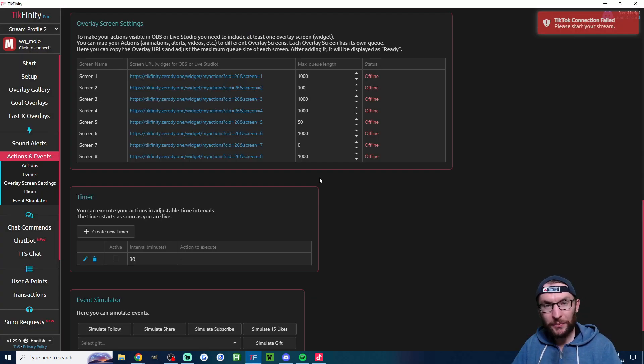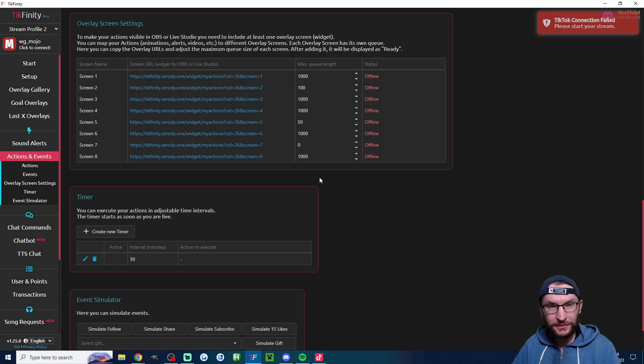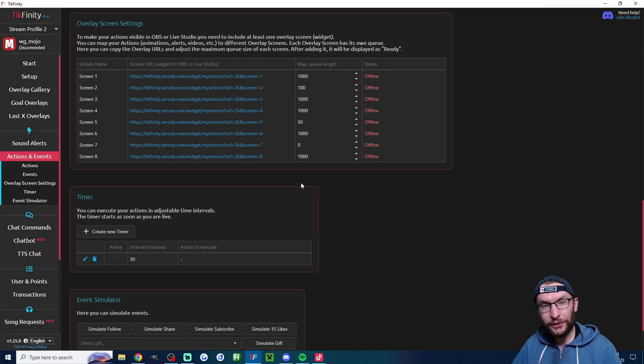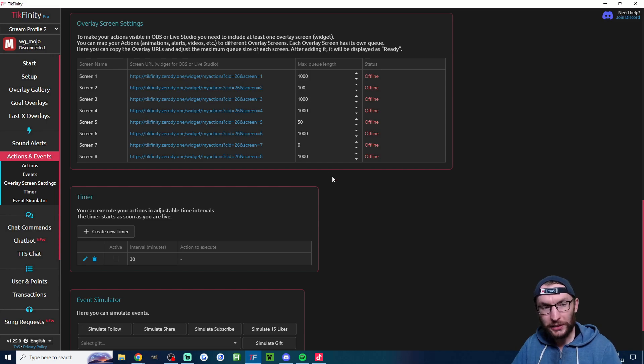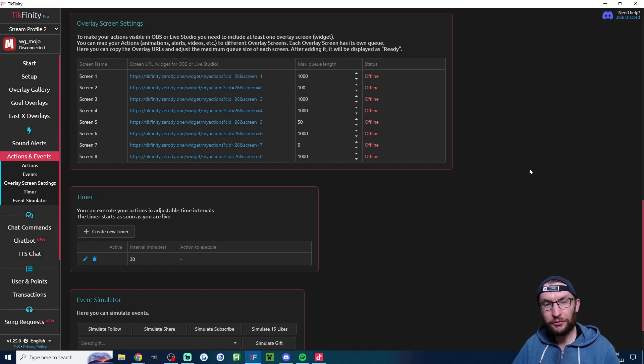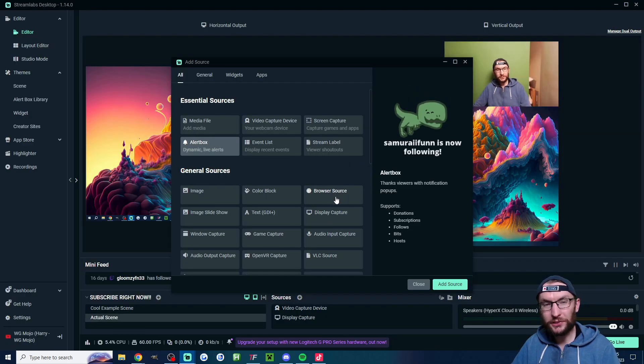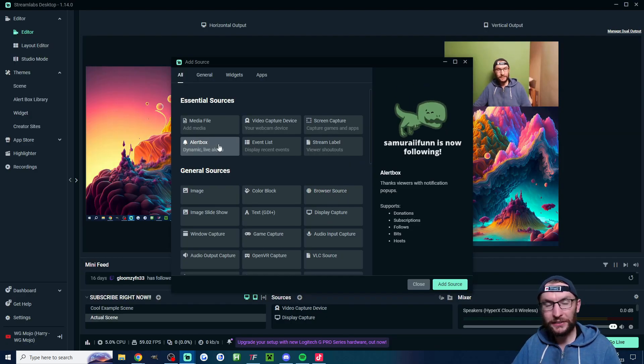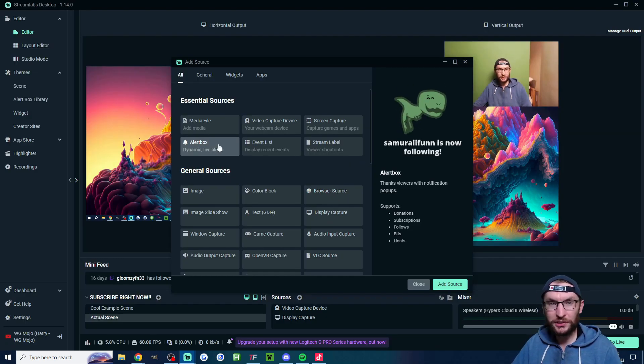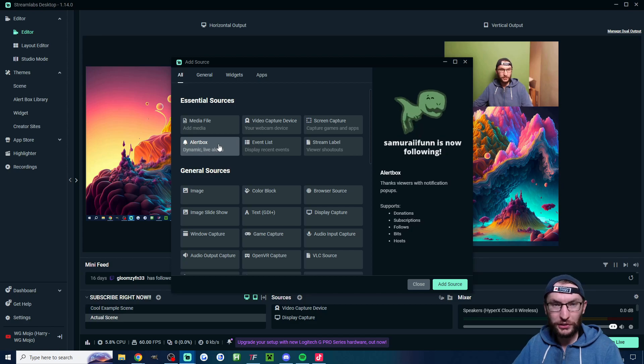I also highly recommend you add in your TikTok alerts. If you're not using Tickfinity for your alerts I'll put my quick guide in the description. All you have to do is add the relevant screen as a browser source inside Streamlabs. So that's the browser source here and while you're there you probably want to add in your alert box for your Twitch and YouTube alerts.